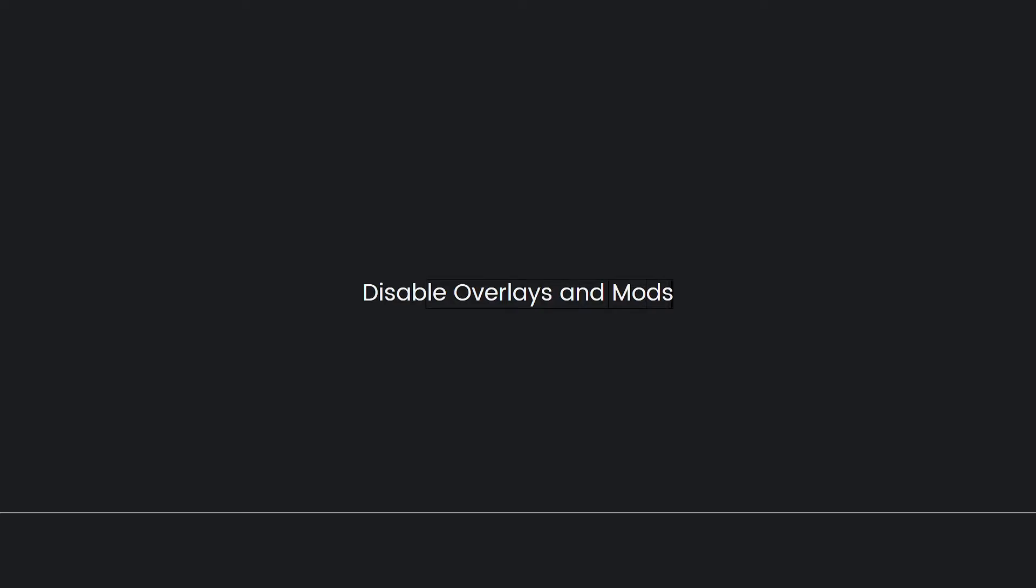Disable overlays and mods. If you have any overlays or mods enabled, such as Discord overlay or third-party game modifications, disable them temporarily to see if they are causing the startup error. Some overlays or mods can conflict with the game and prevent it from launching properly.